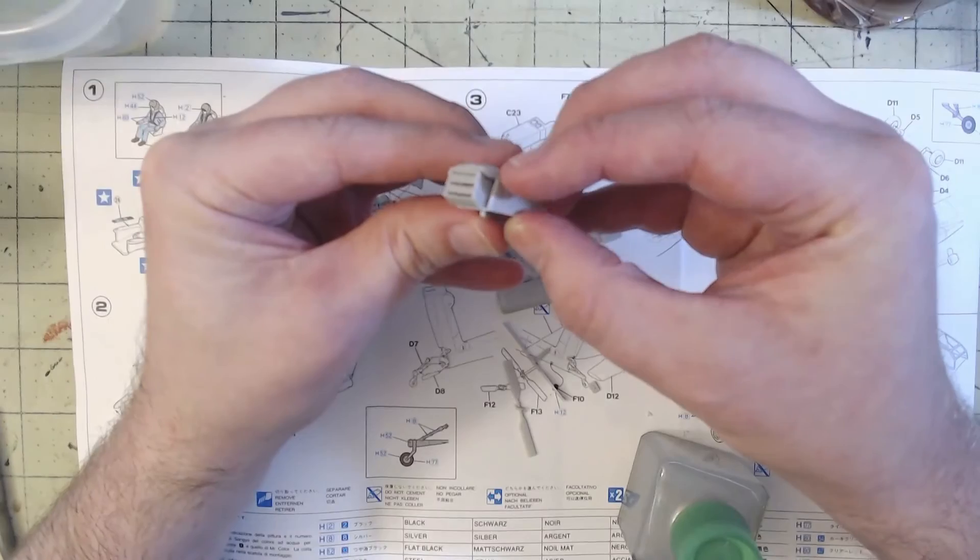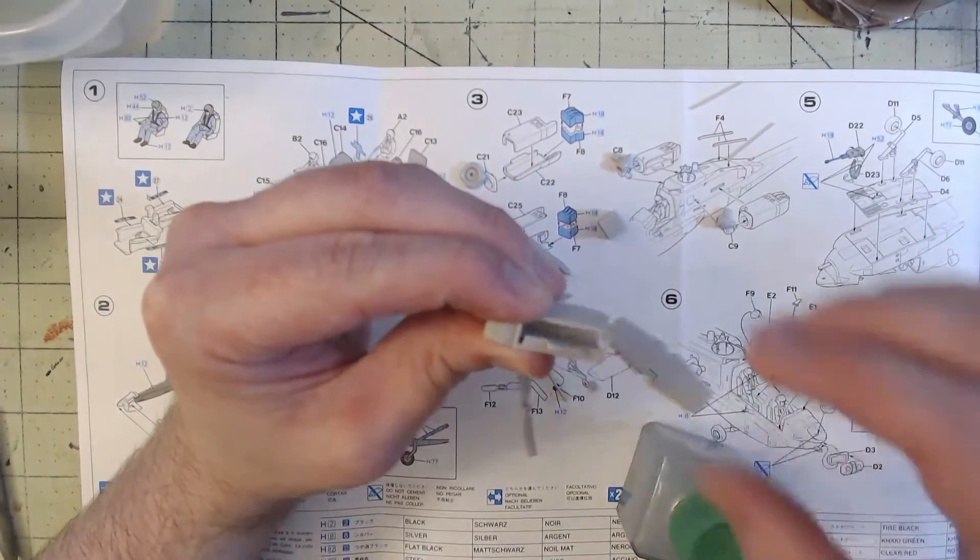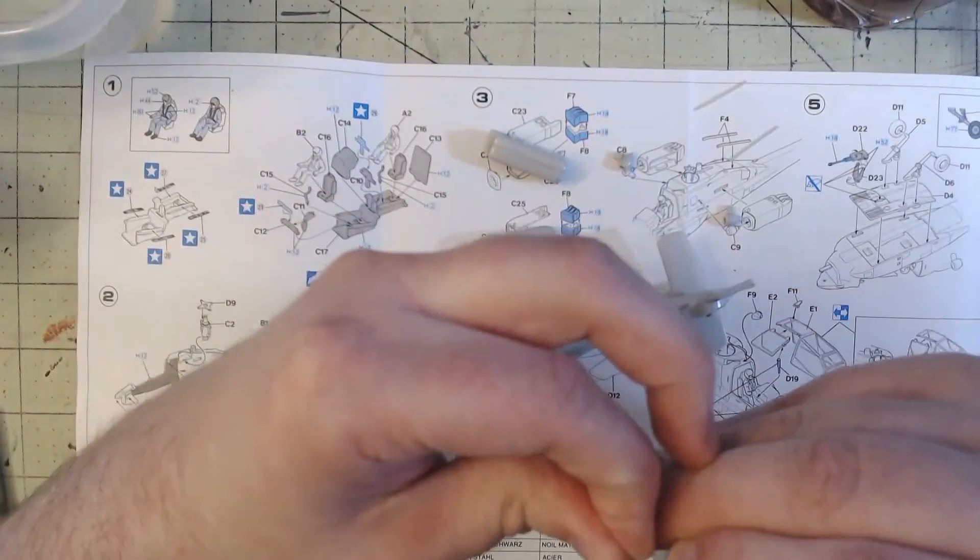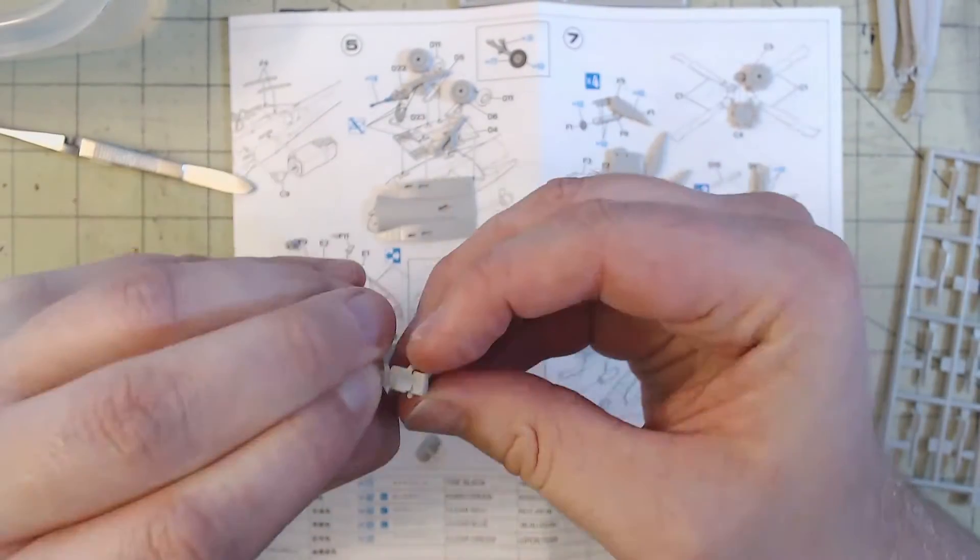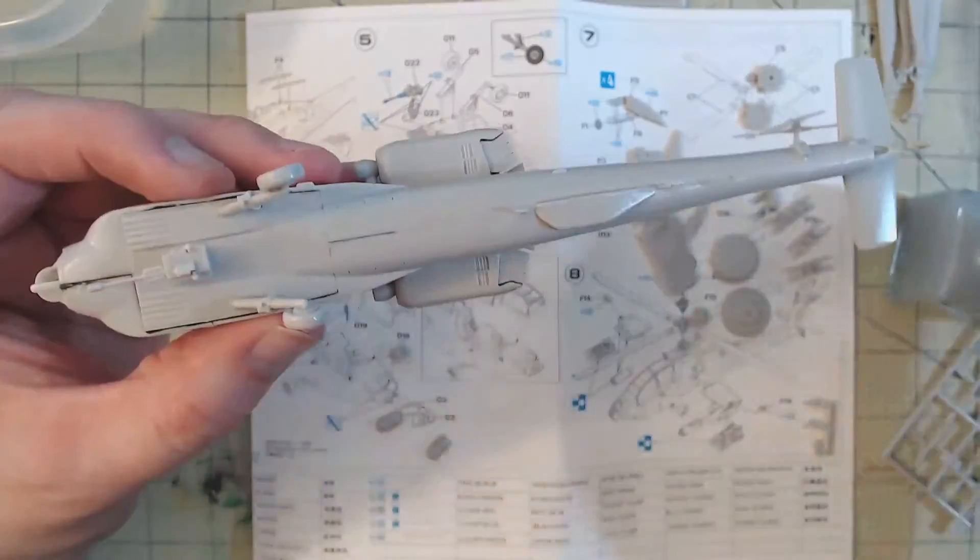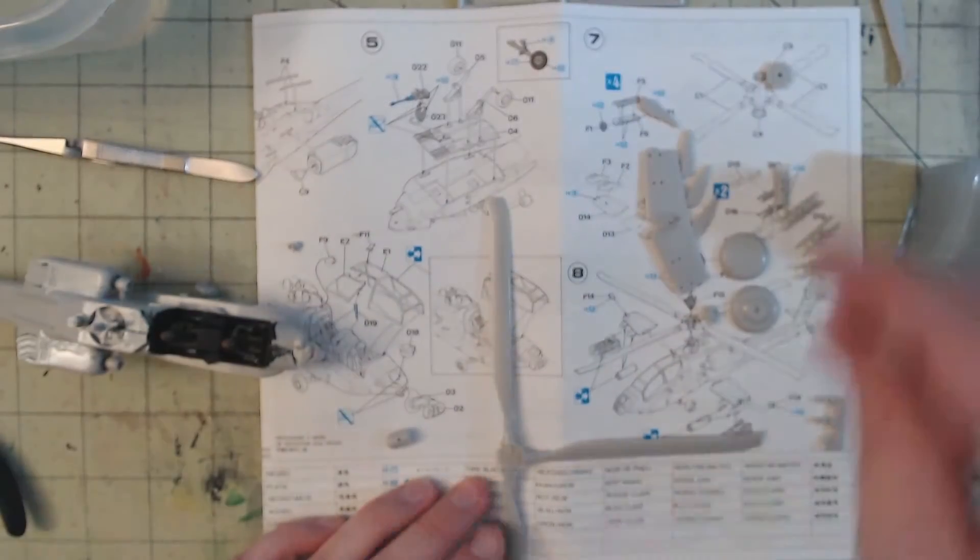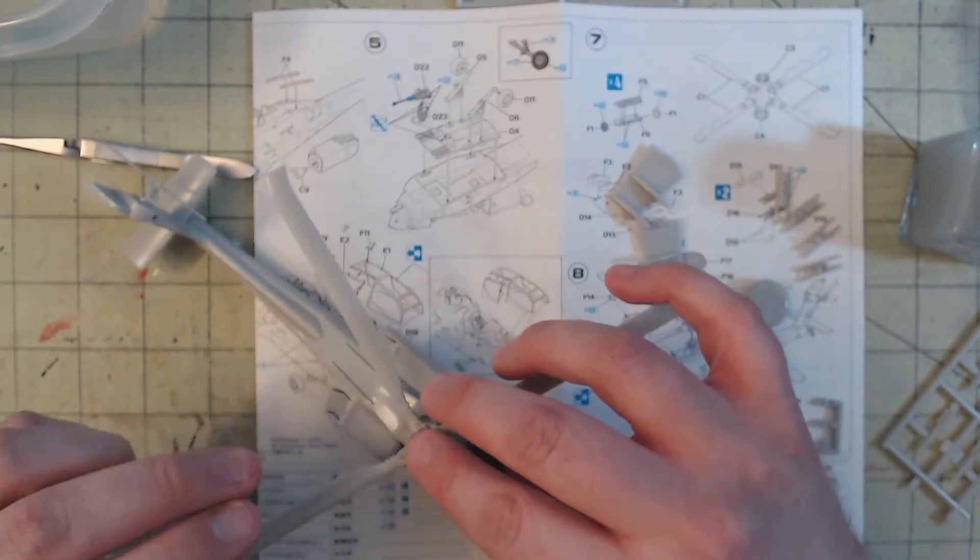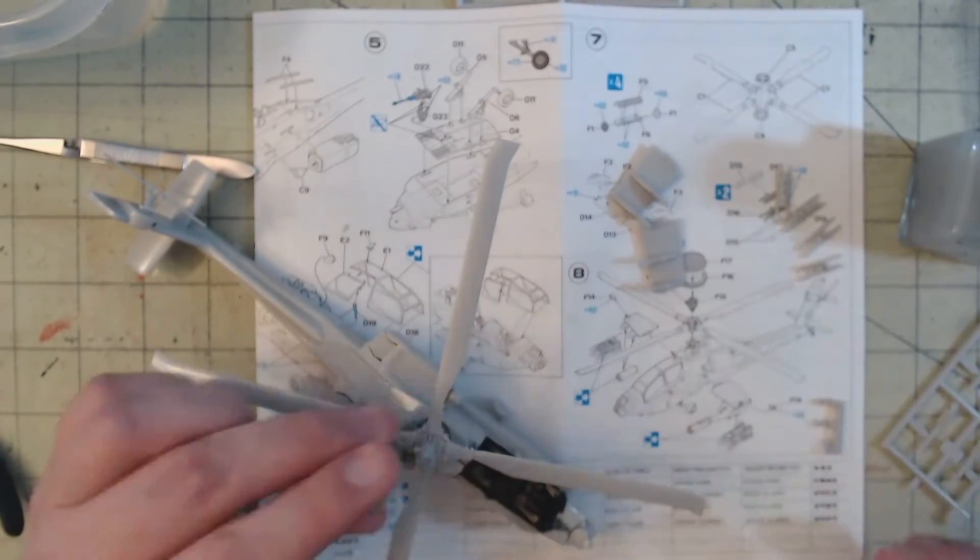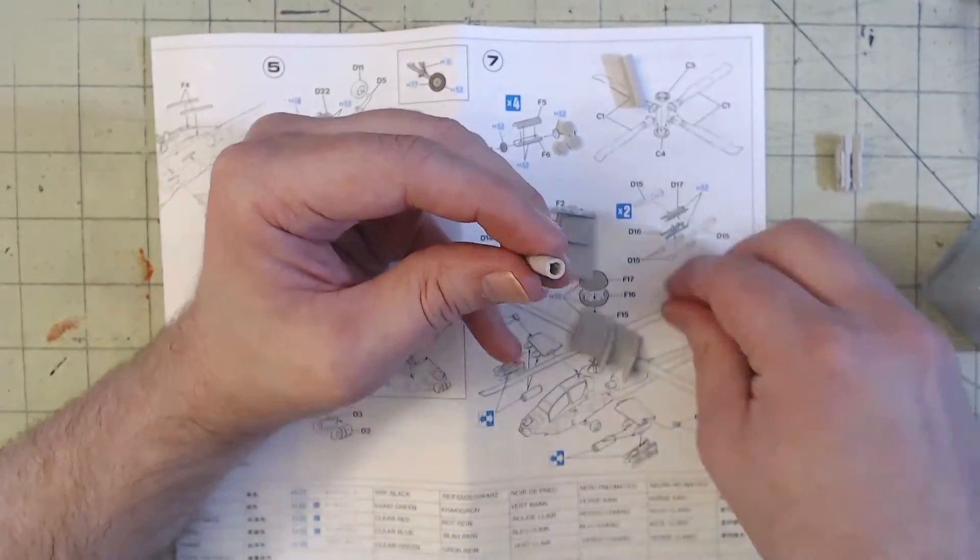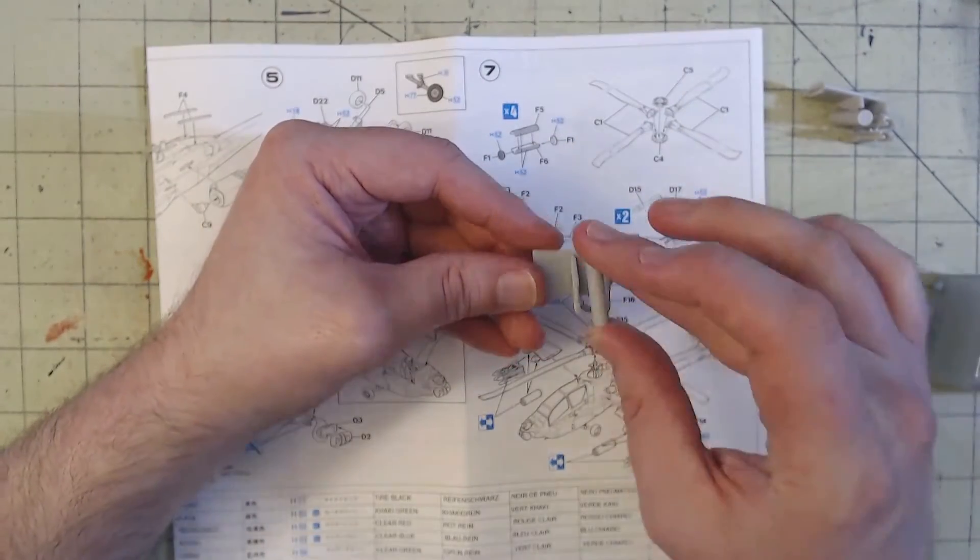I let the extra thin set up and cure while I moved on to the next two steps, which included building and installing the engines, tail rotor, and tail stabilizers, followed by the undercarriage, rotor and radar dome assembly, munitions, and wing assemblies.